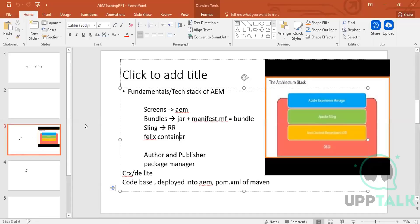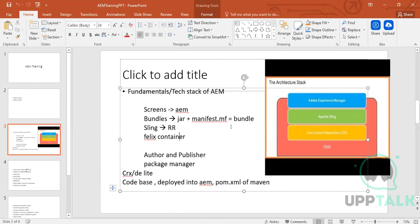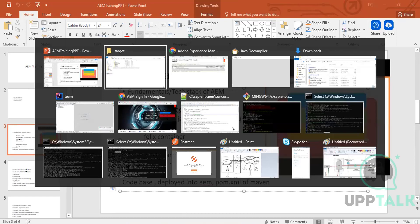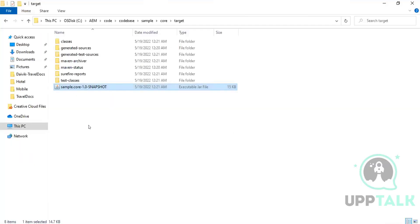That additional file is the META-INF manifest file — we call it a manifest.mf or meta-inf file. This manifest.mf contains information about the JAR. So JAR plus manifest.mf equals a bundle. A bundle is nothing but a JAR that also has one additional file: manifest.mf. That manifest.mf is metadata about the JAR — it contains information about the JAR.